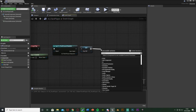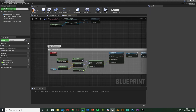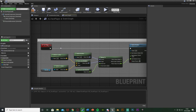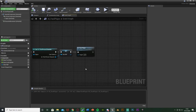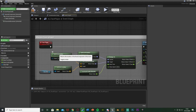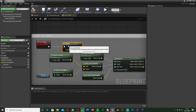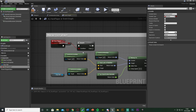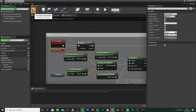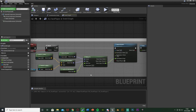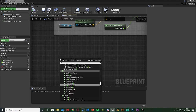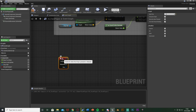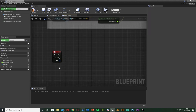Now we need to call this function, so come off of Event Begin Play and call function Face Player. You don't need to do this all the time — you can put a Branch here with a boolean to control when it's called, setting it true or false whenever you want to rotate the actor. I'll show you how to do that. Hold down B and left-click to get a Branch, plug that into the custom event. True goes into Set Actor Rotation. Right-click the condition, promote to variable, and call it Should Rotate. Compile and set the default value to false.